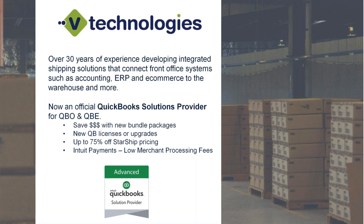It does require a purchase of QuickBooks and StarShip together to receive the discount at that time.